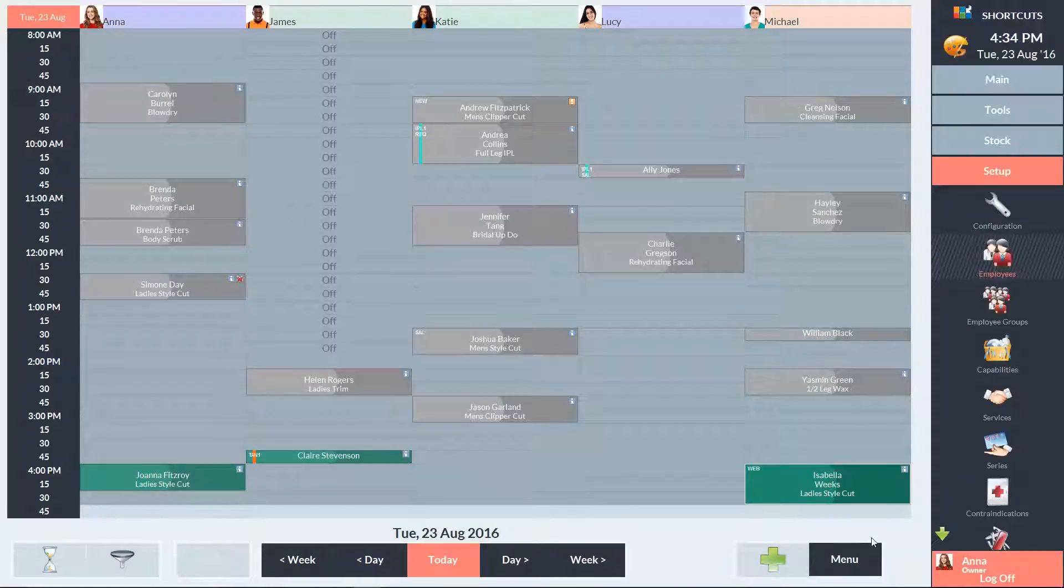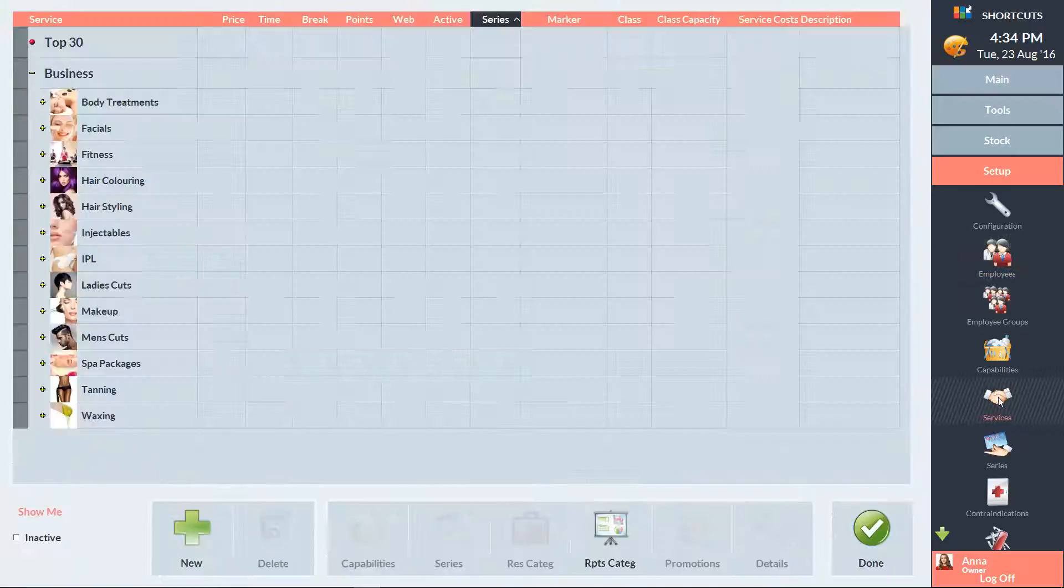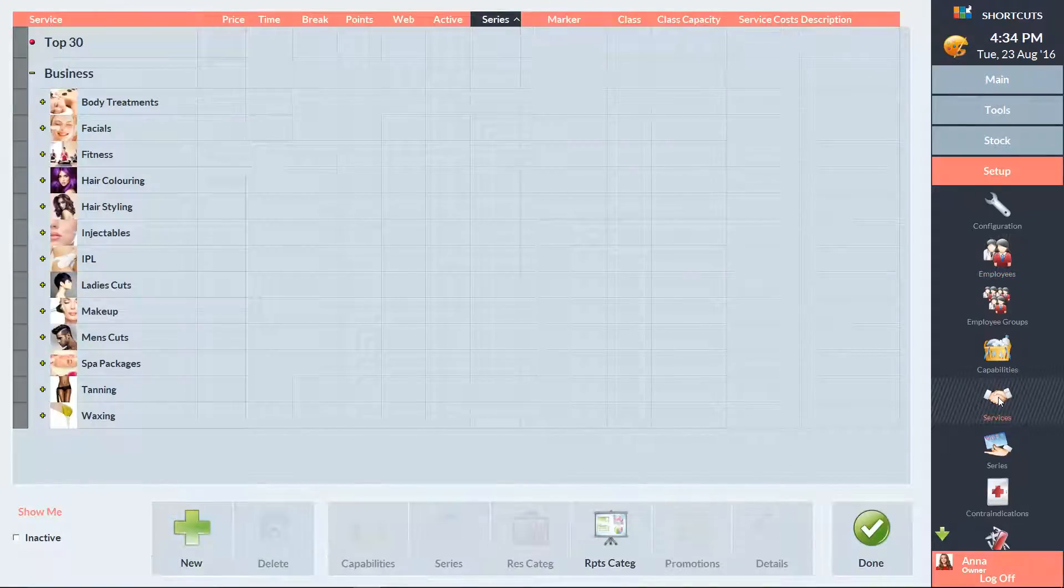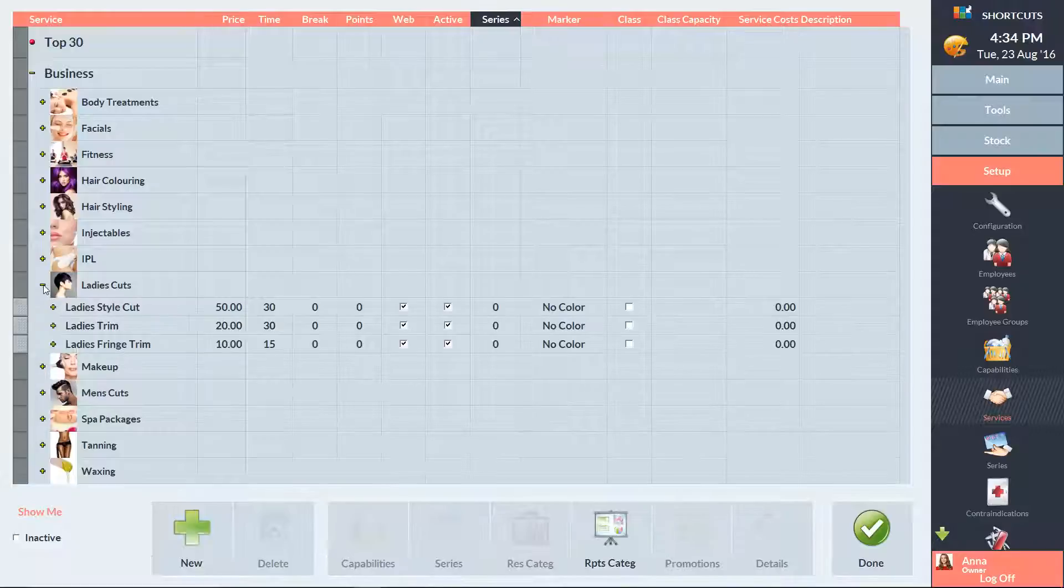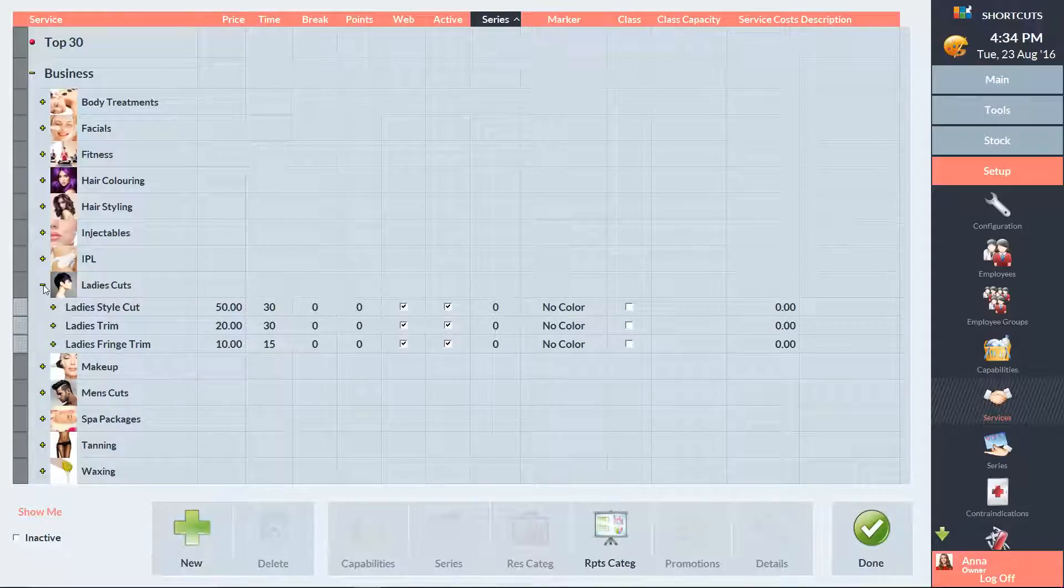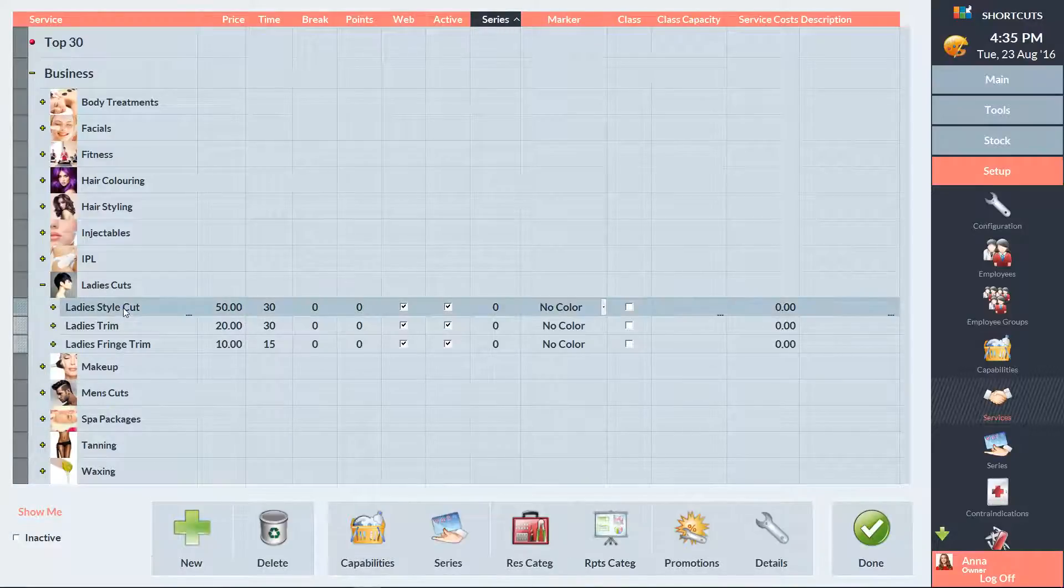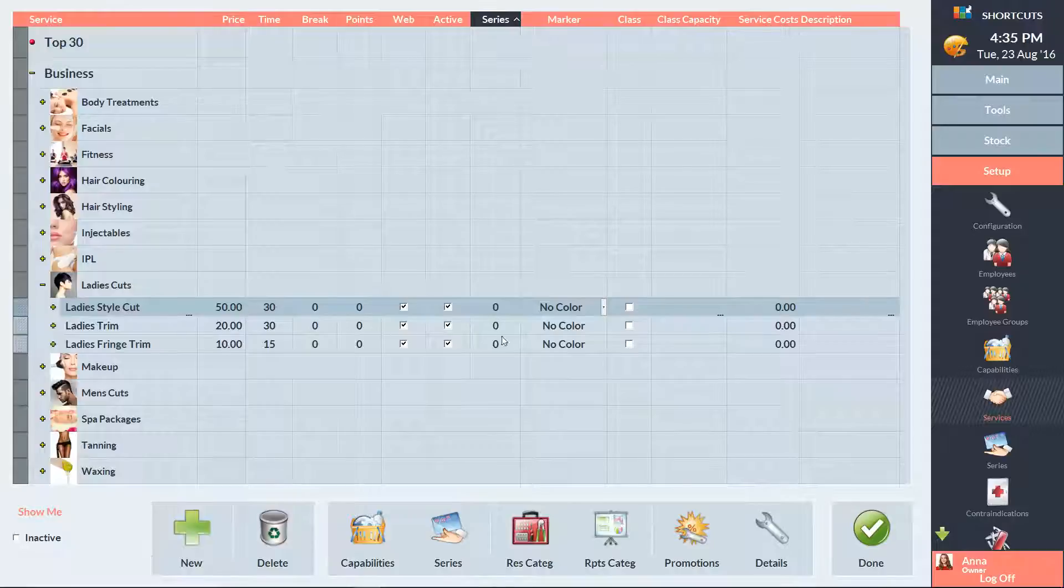Next, we need to allocate the prices and service durations for our new level on the Services screen. So I'll click on Services. And I'm going to allocate the price and duration for an apprentice level lady's style cut. I'll expand the category, select Lady Style Cut, and then click on the Details icon.